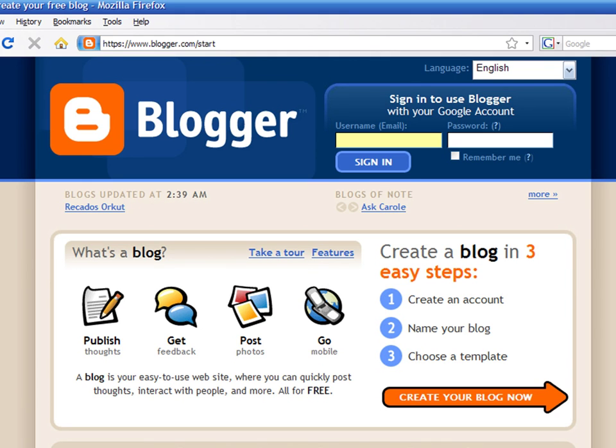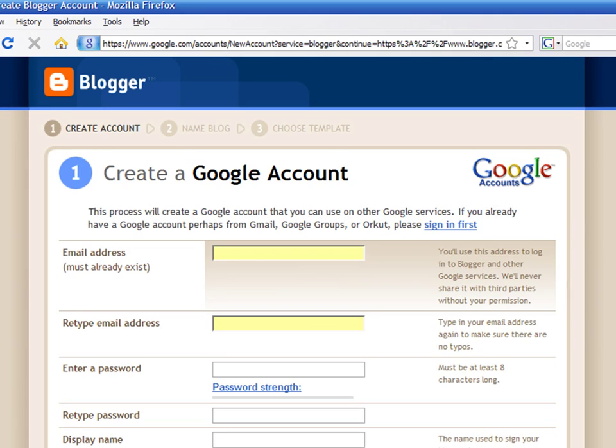There are many free blogs that you can choose from. One of the most popular ones is Blogger.com. We will create an account for a free blog.